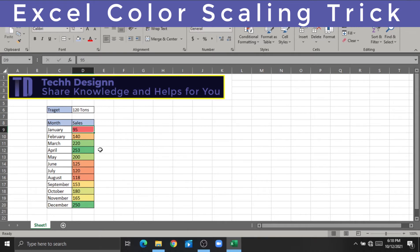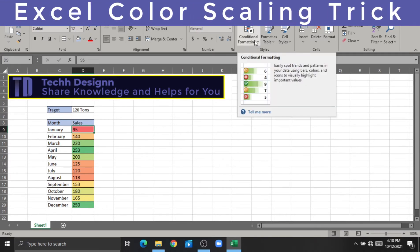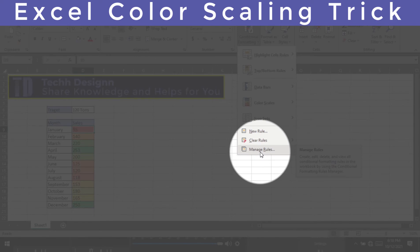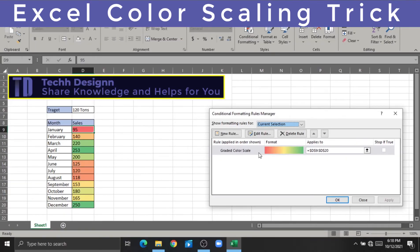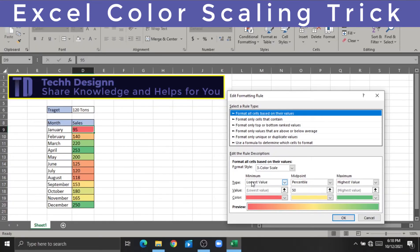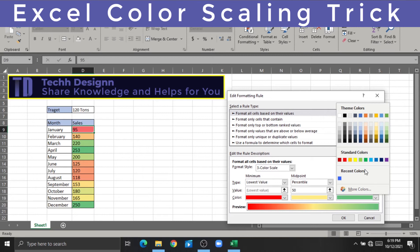These are the rules that we need to change. We need to edit the rules. In case you want to change your color, you can change your color. It's totally up to you.